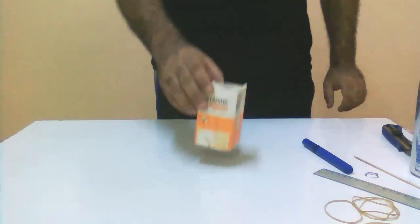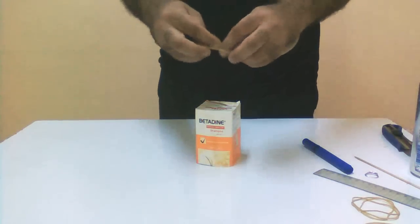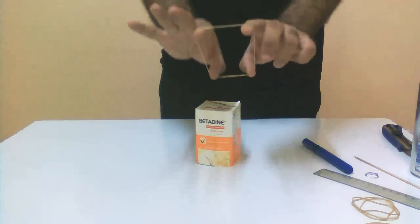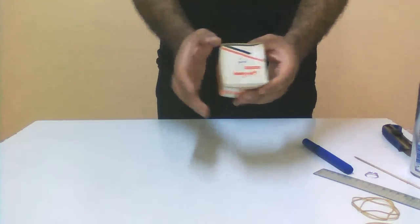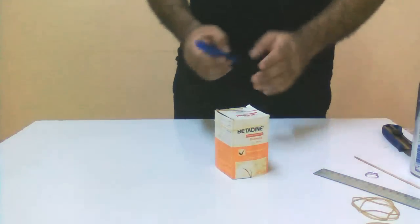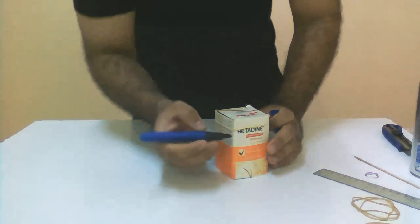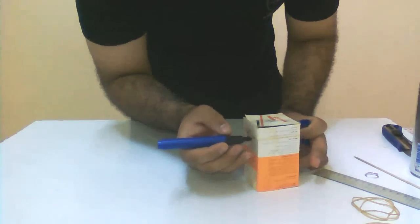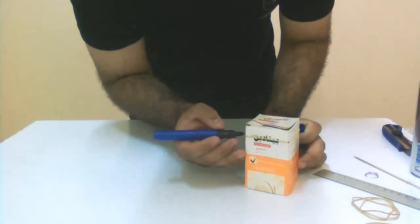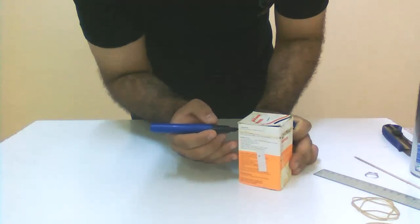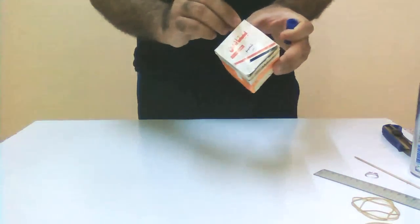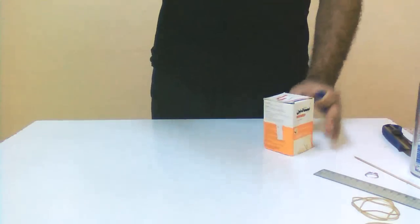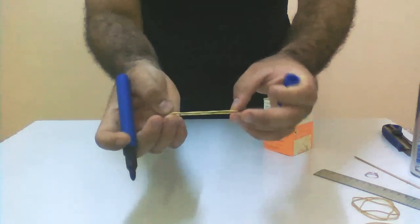Now we get the box and the rubber band. We put one rubber band. Now we use a marker to put marks on the four sides. Here's one, two, three, and four. Later we will use this rubber band to determine the center of the bottom of the can.